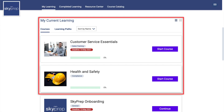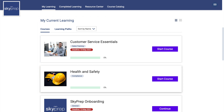My Current Learning: All of your training can be found in this area, separated into two parts — courses and learning paths. Courses are individual courses that you are currently enrolled in, while learning paths are collections of multiple courses.